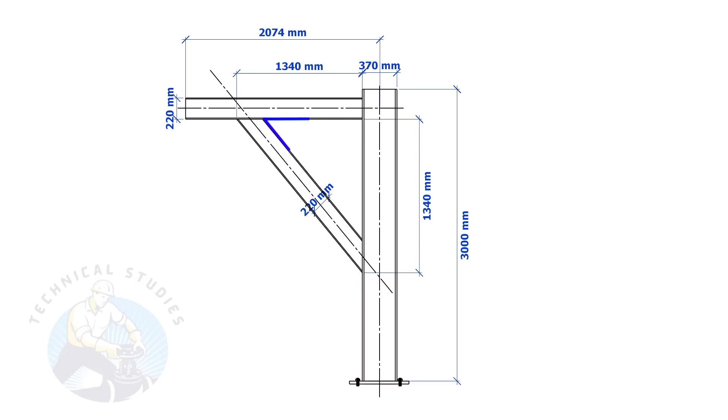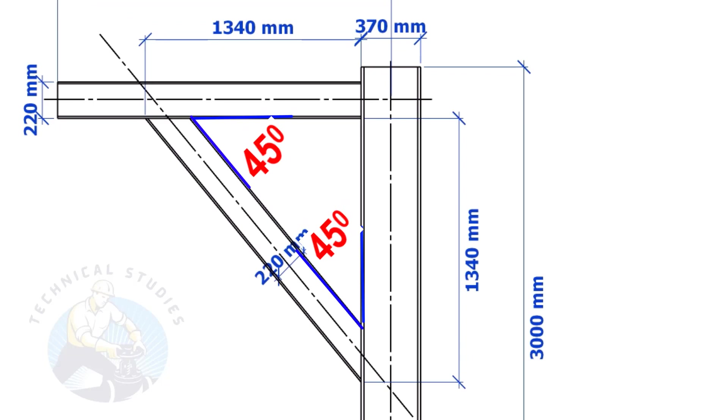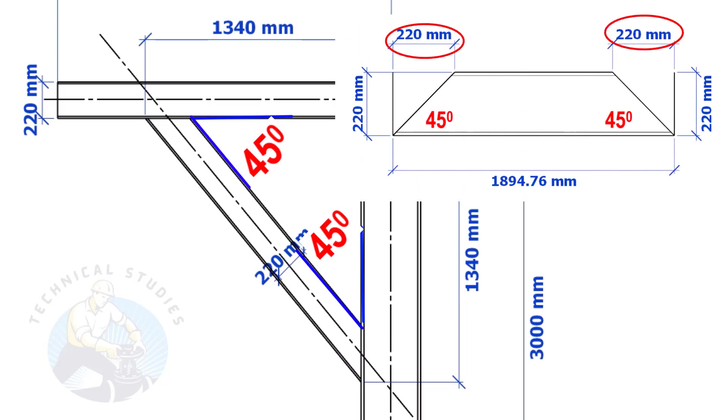If both the leg lengths are equal, the including angles also will be equal and 45 degrees. Here, the size of the beam is 220 mm. Then, the cutback also will be 220 mm.